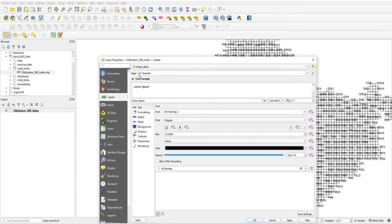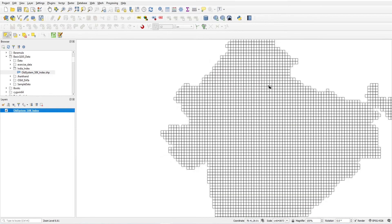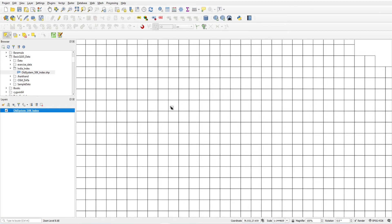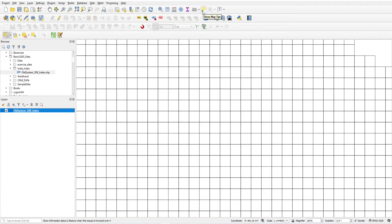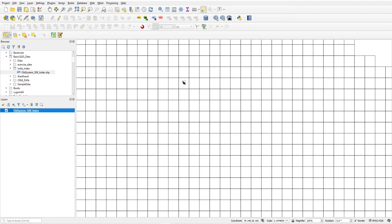Now I want to see the sheet numbers of these index features on mouse hover. Turn off labels first. Double-click the layer, go to 'Display,' select 'Sheet Number,' and click OK. Activate the map tooltip button. Once you hover the mouse over a feature, it will show the sheet number — for example, '50k index P3 D4.'